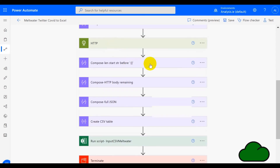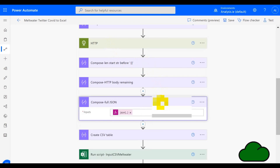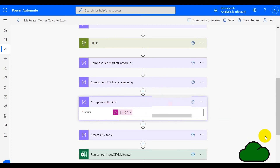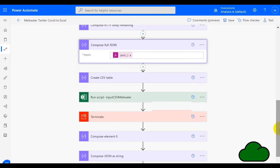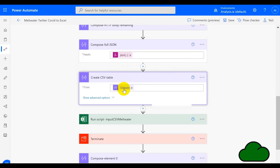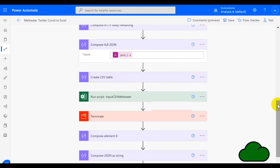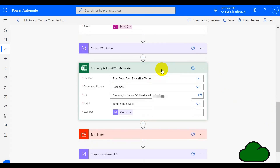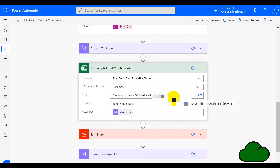Moving on, we have a couple of actions to manipulate the JSON, and then we have a compose full JSON action which is building the JSON string in the correct format. From there we have an action to create the CSV table from that JSON — this is needed because we're going to input that into our Excel file. The next action is a run script, which takes as input the previous CSV table. The name of the script is input CSV Meltwater, and the file we're applying the script to is called Meltwater Twitter COVID.xlsx. Then the flow terminates.